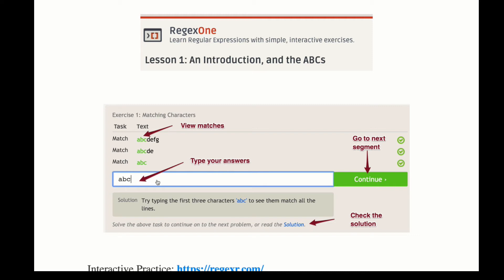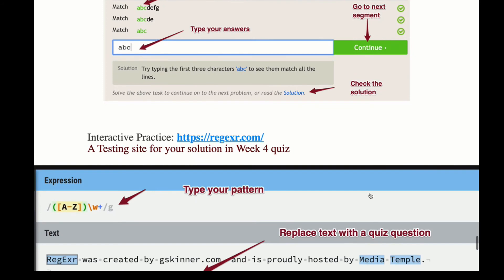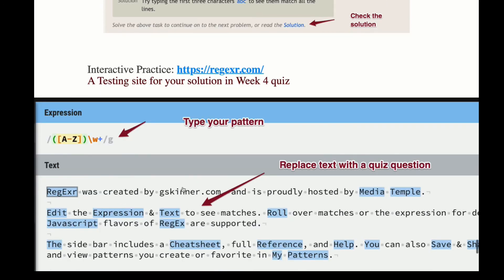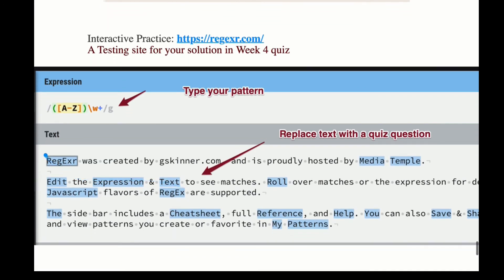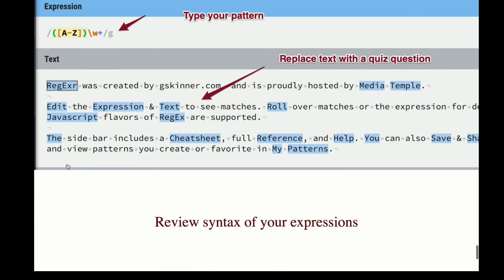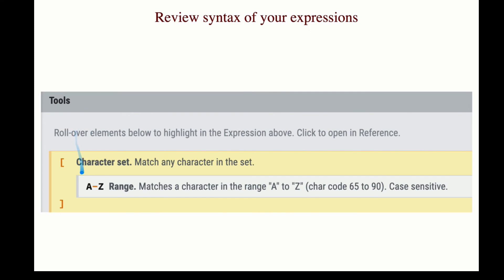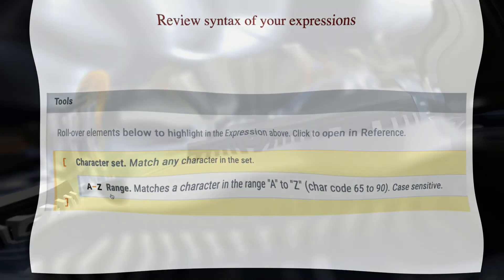You can always check for the solution, and when you are satisfied, you can go to the next segment. Another interactive online practice platform is also available — for instance, if you have a string you need to match, you can paste it into the text window, create a pattern, and see whether it matches. You can also review the syntax of your expression in the same window to verify whether you chose the correct regular expression syntax.